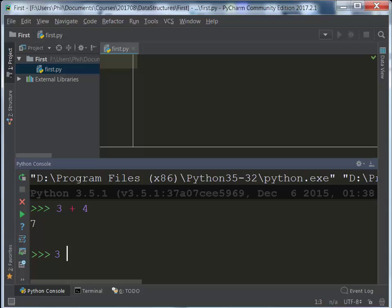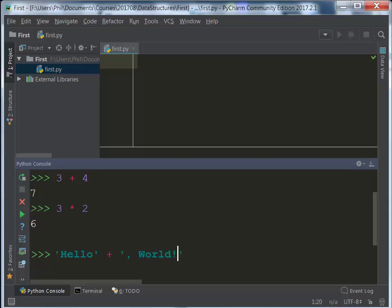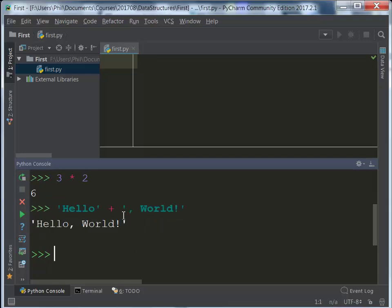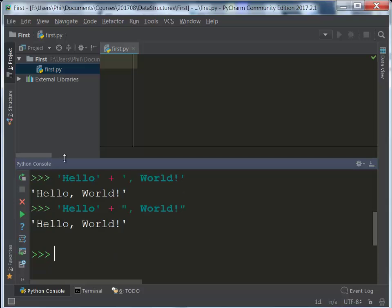3 times 2. I can have a string, hello, and I can do string concatenation. It concatenates the two strings together. Of course, we can also have strings that use double quotes. Those are basically the same thing.